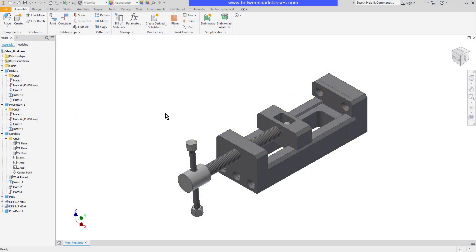In this video we're going to take a look at how we can drive assembly constraints to show motion in Autodesk Inventor assemblies.